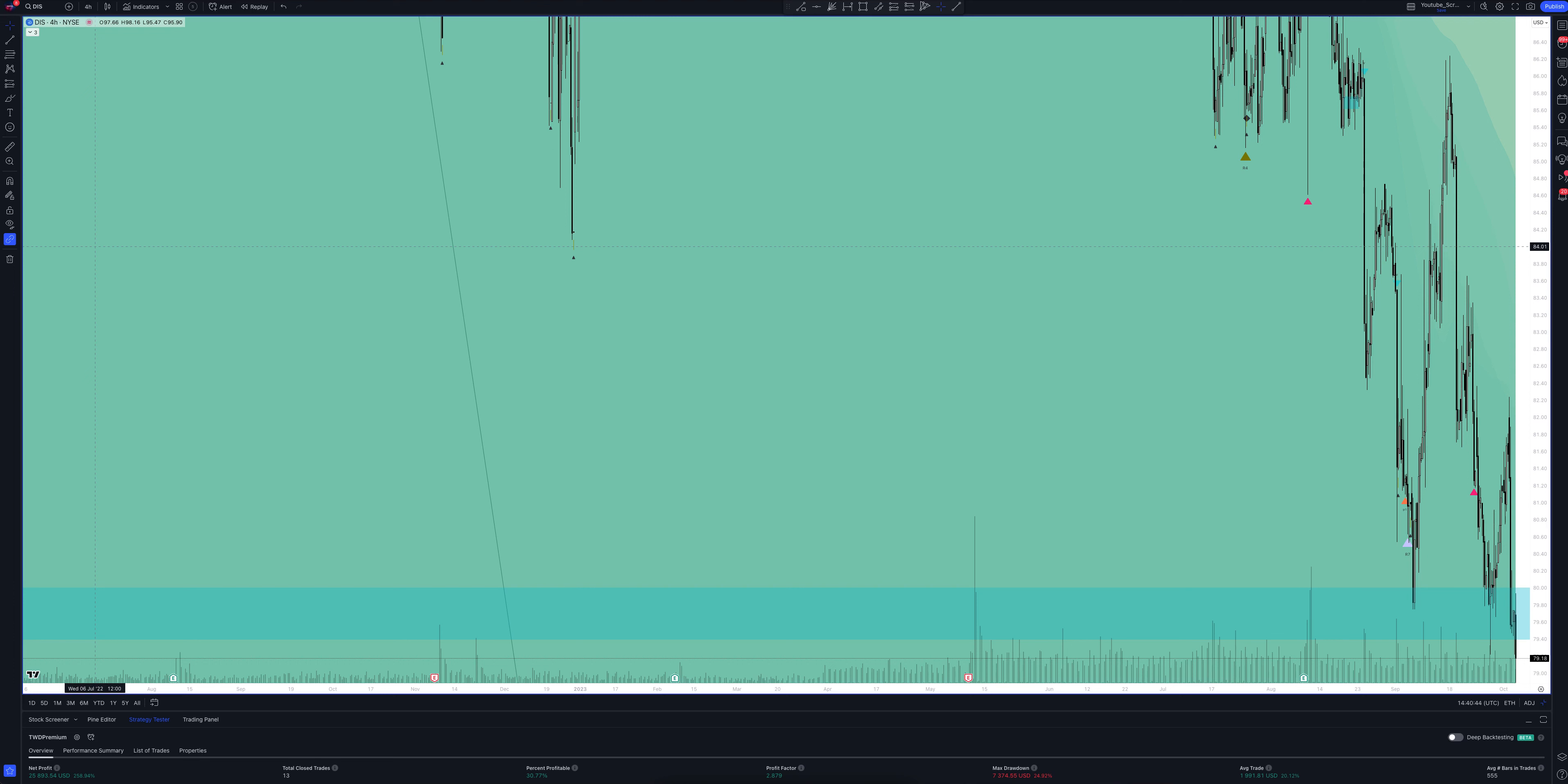These are volume signals. They appear when the trading volume exceeds the average value by several times, which usually confirms the direction of the price movement.